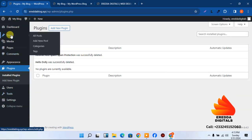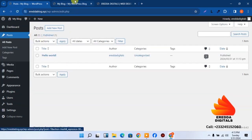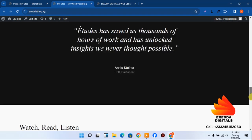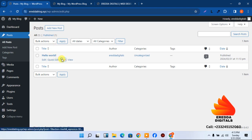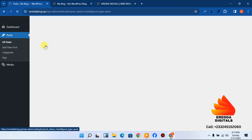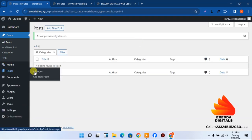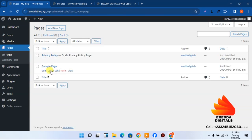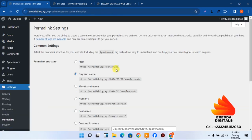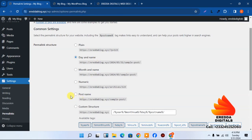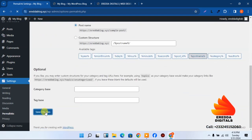Go to Posts — there's a default post we need to remove. Move it to trash and empty the trash. Then go to Pages — the default pages that came with installation also need to be deleted. Select all, move to trash, and empty the trash.